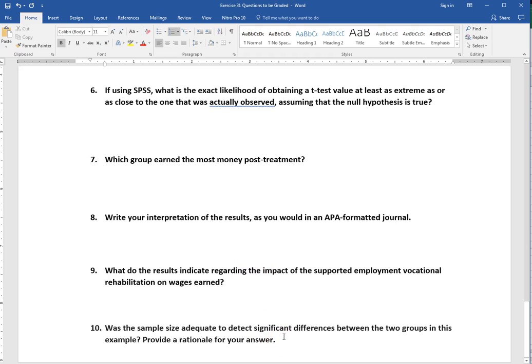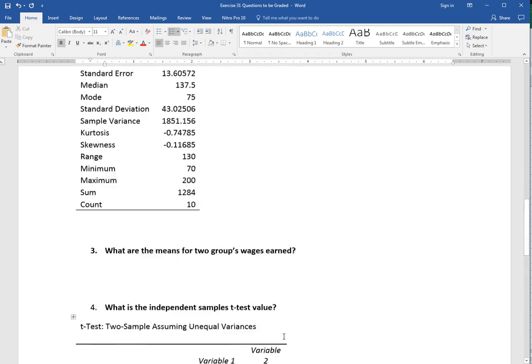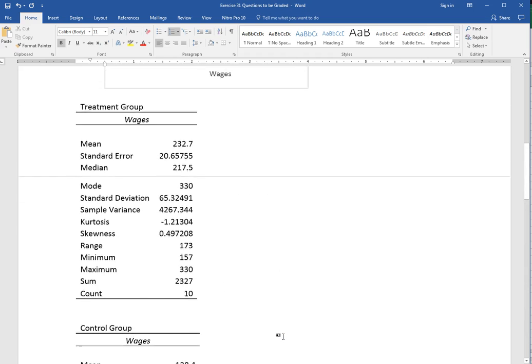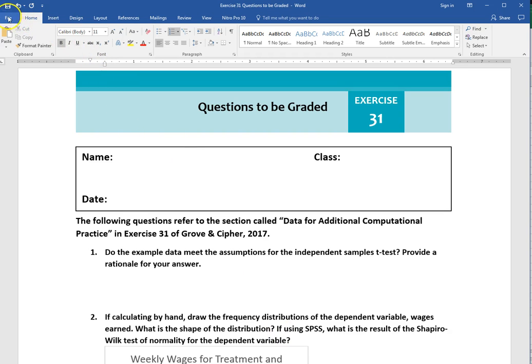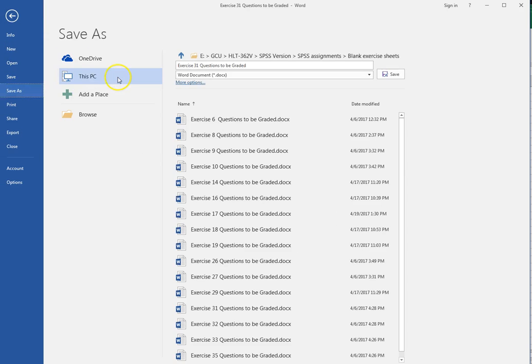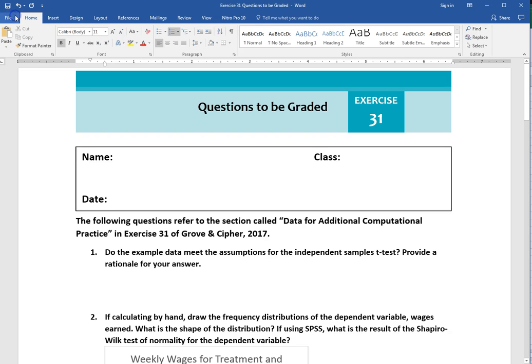This is how we would do exercise 31. If you need more assistance with running the t-test in Excel, I also have a video about how to run a t-test in Excel. Now, remember when you save your file, come up here to File, Save As, and then at the end of this, just type in your last name, whatever your last name is there, and save, so that I can keep track of whose files are whose and we don't have a bunch of files just with all the same names.